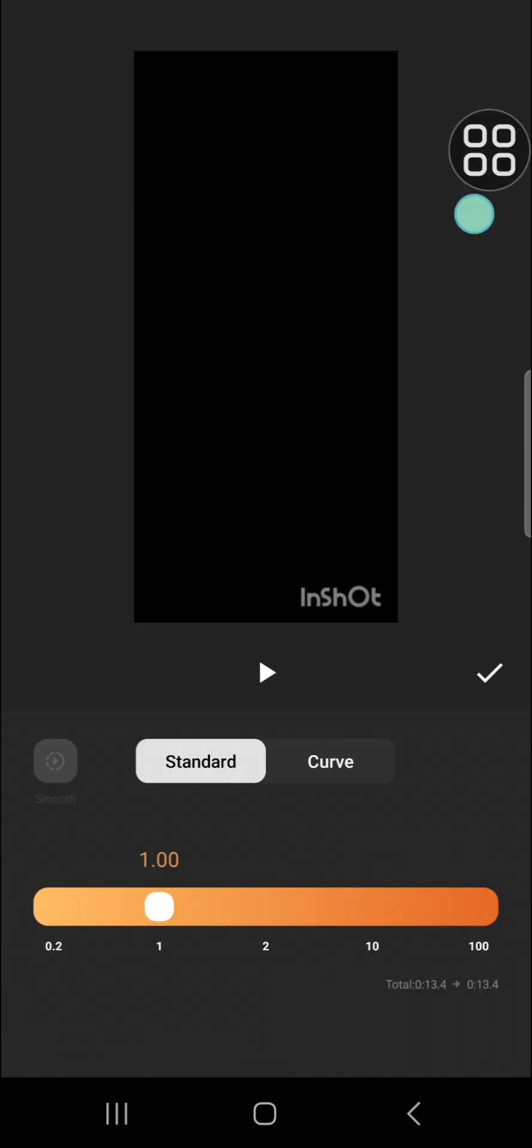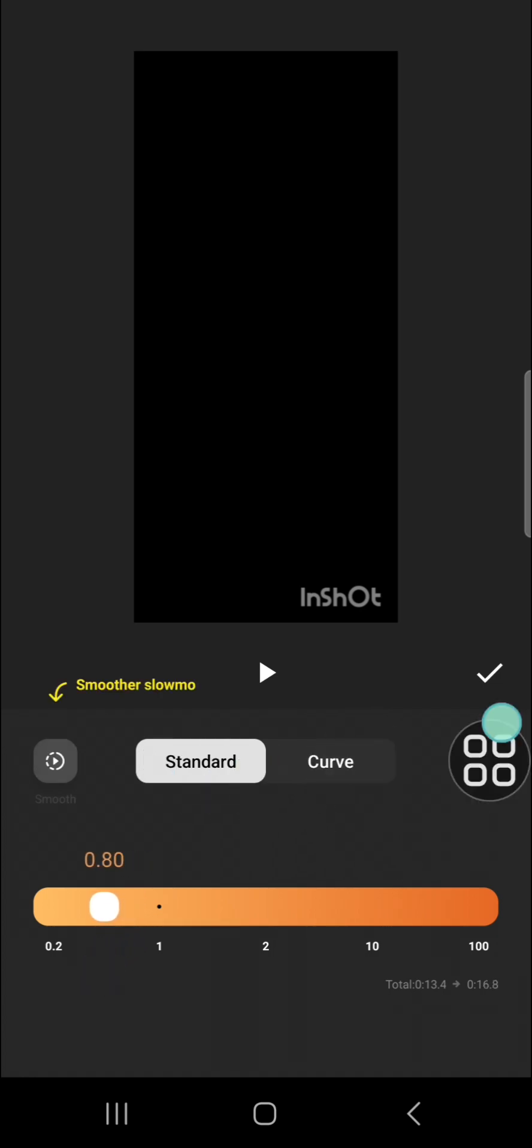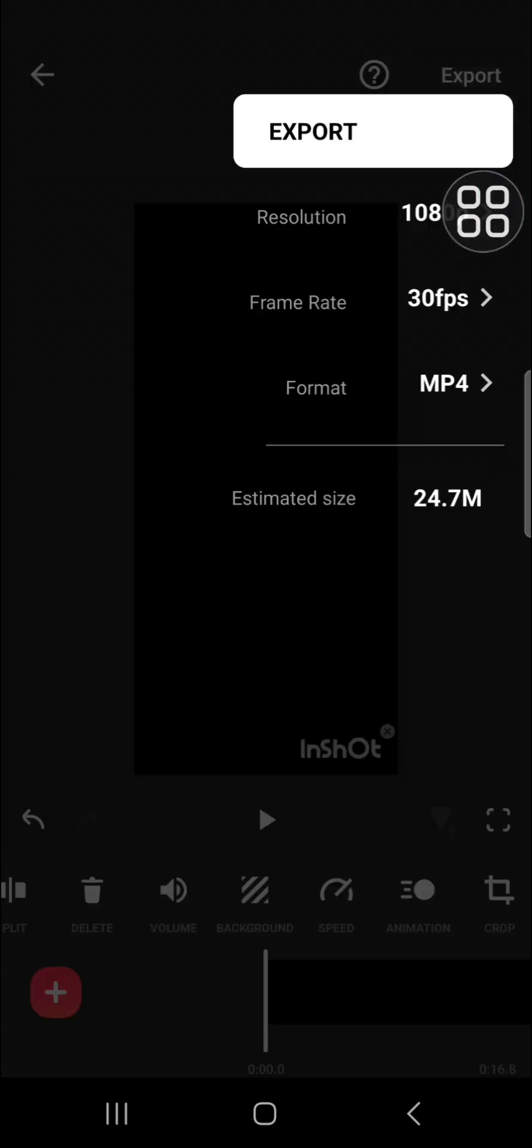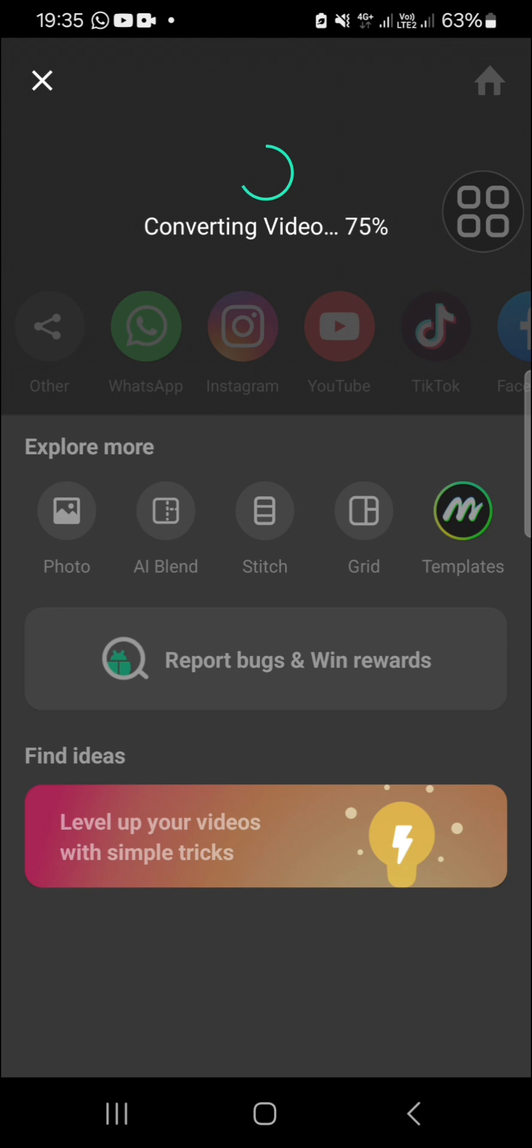And then we can speed up the video or slow down the video. Let's say I want to slow down, so I'm just going to slide it to the left. Then click on the checkmark, and after that you are going to export this video.